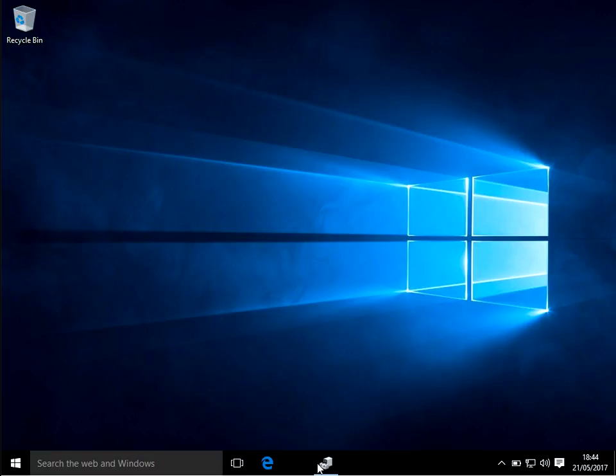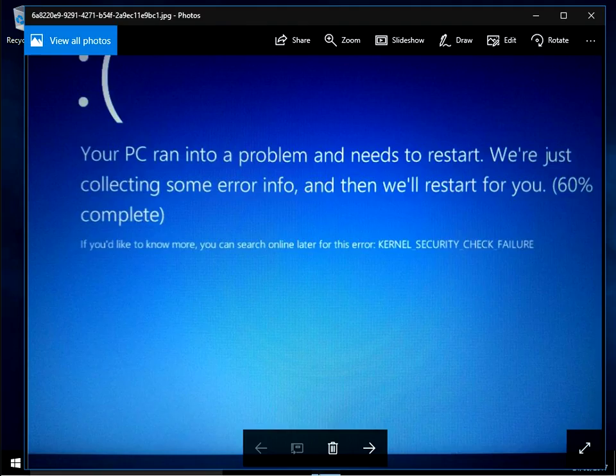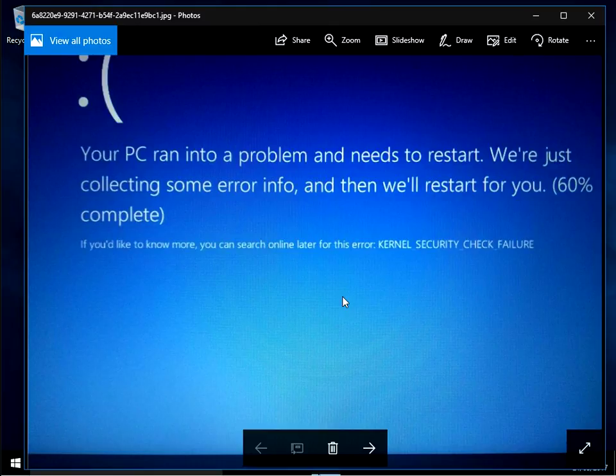Hi guys, welcome to the video. Today I'm going to show you how you can fix this blue screen of death that will appear on your Windows 10 machine.